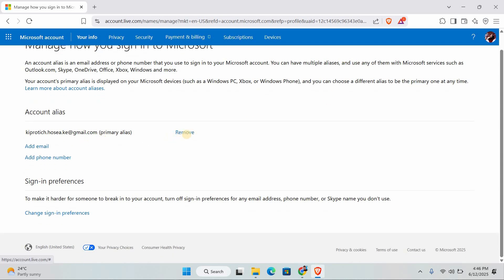Once you've added the new account, make sure to save your changes. Then go back to Minecraft and login with the updated Microsoft account. That's it, you've now changed your Microsoft account in Minecraft.